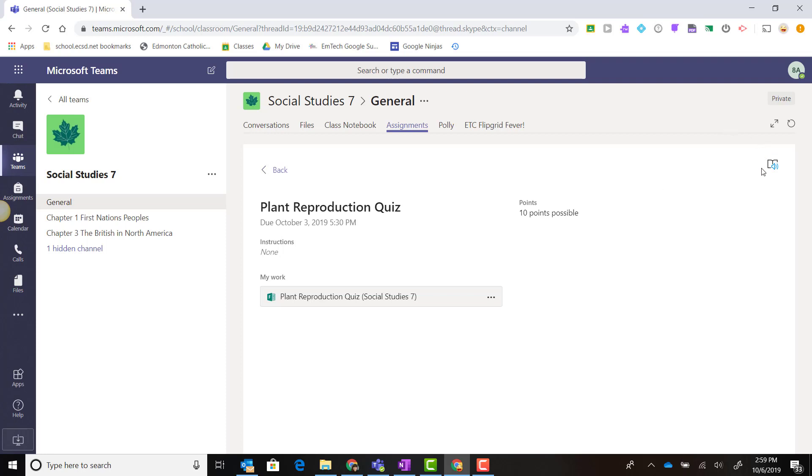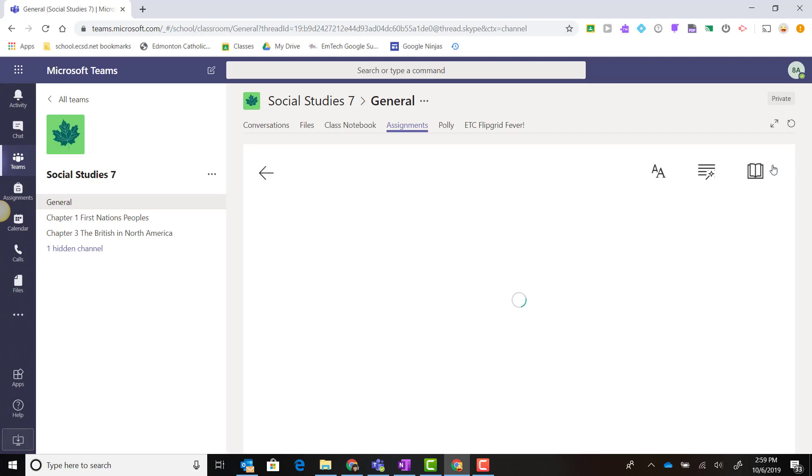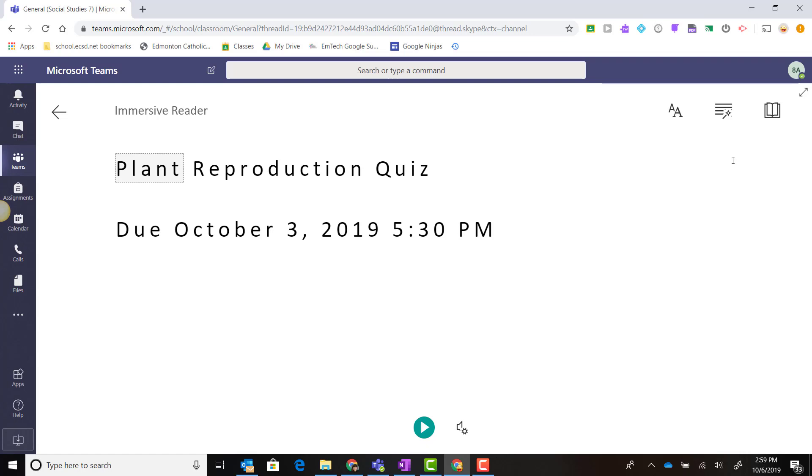The student can receive support with reading these details by clicking on Immersive Reader to open those instructions inside of Immersive Reader. Let's go back.